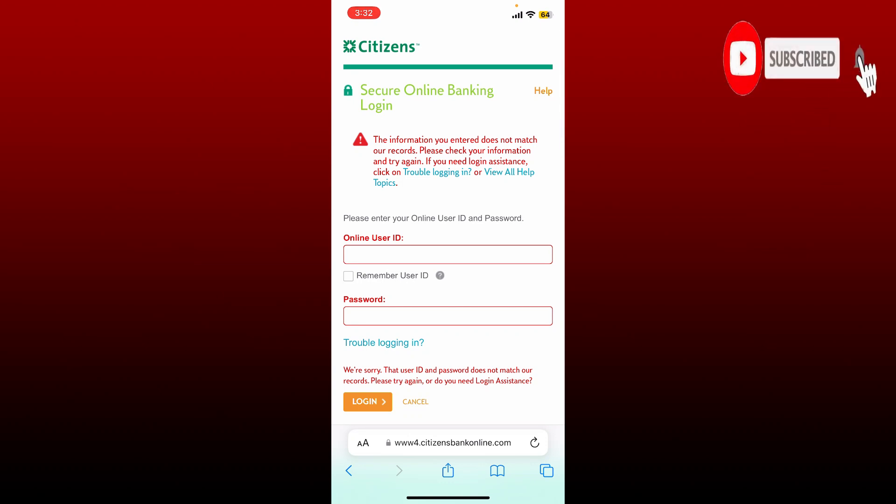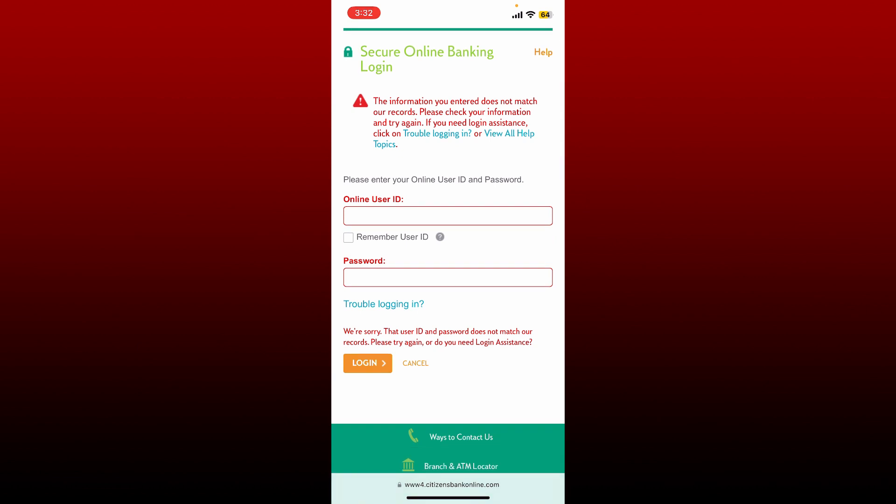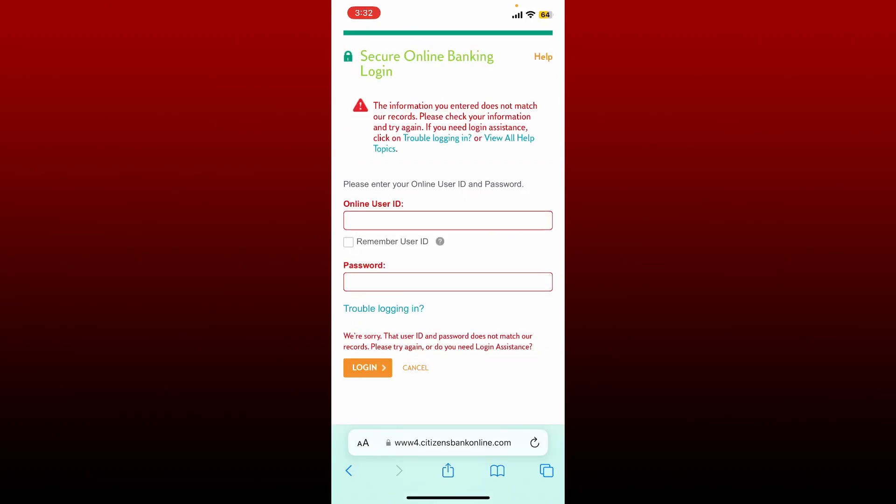The first thing to do is to make sure that you've entered your correct online user ID and password. If you don't remember your online ID or your password, tap on the trouble logging in link and follow through the on-screen prompts. You'll be able to look for your user ID or reset your password. After resetting your password, enter the correct password and user ID and click login to log back into your account.